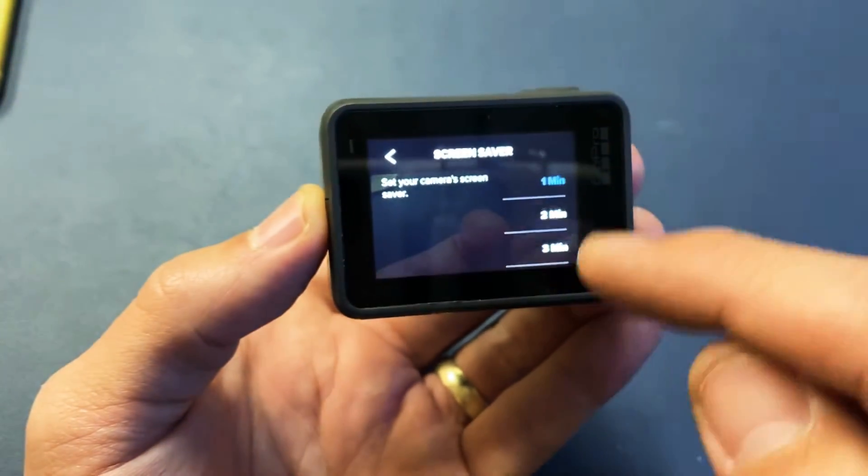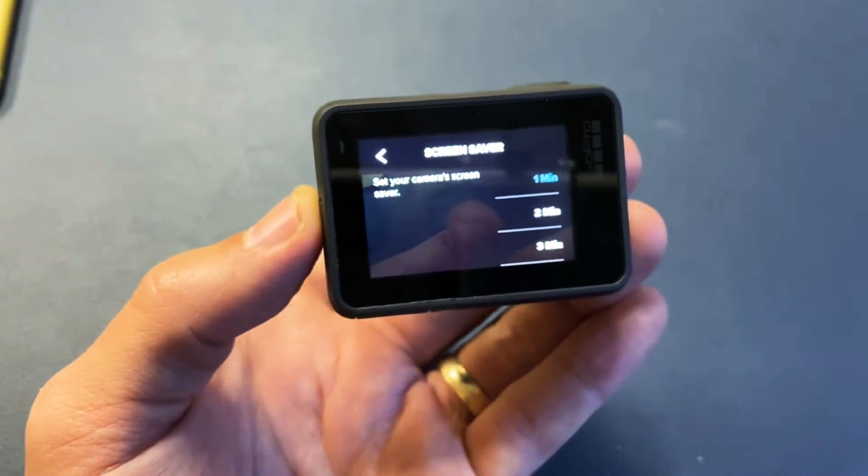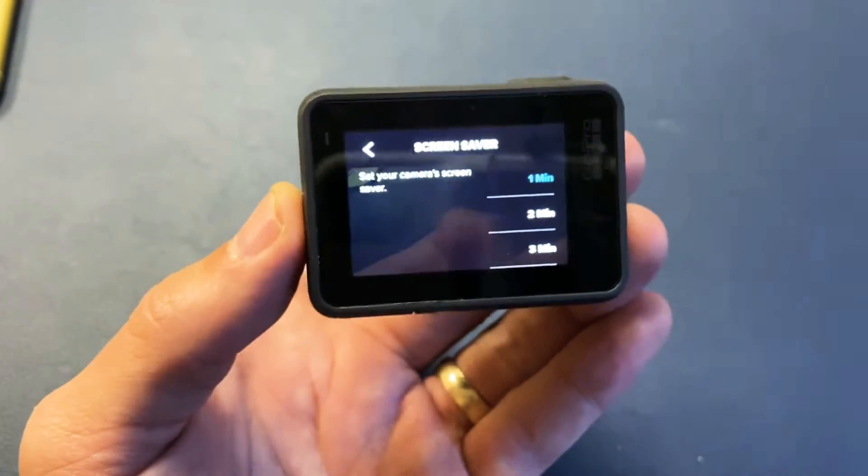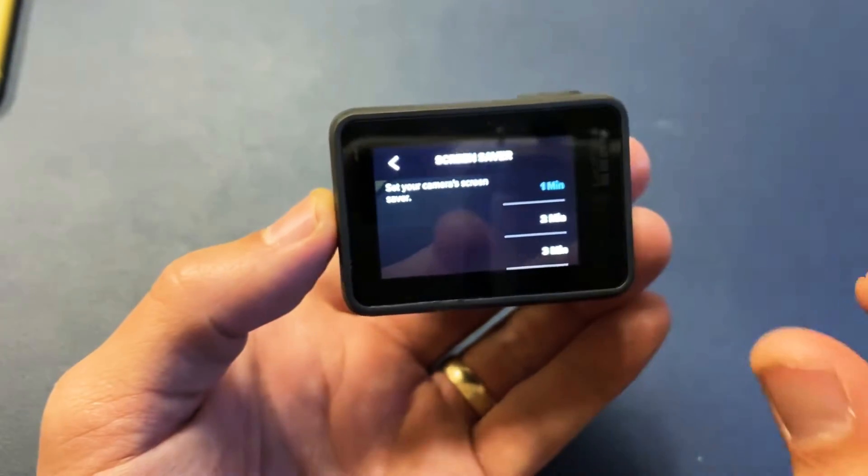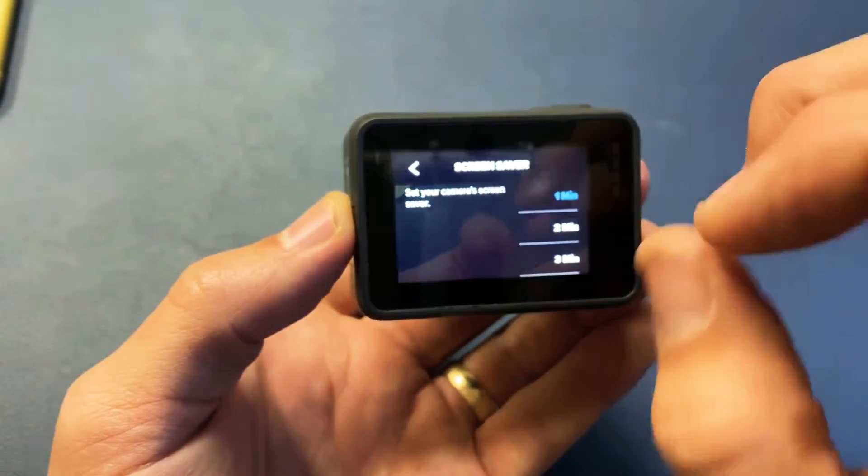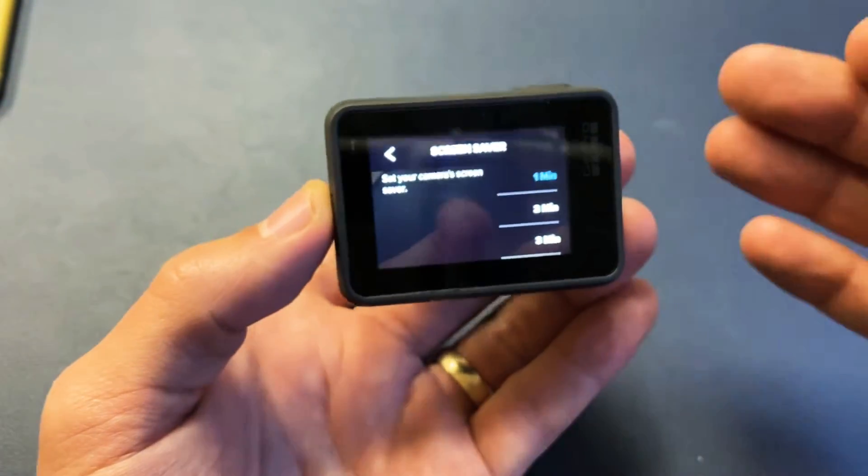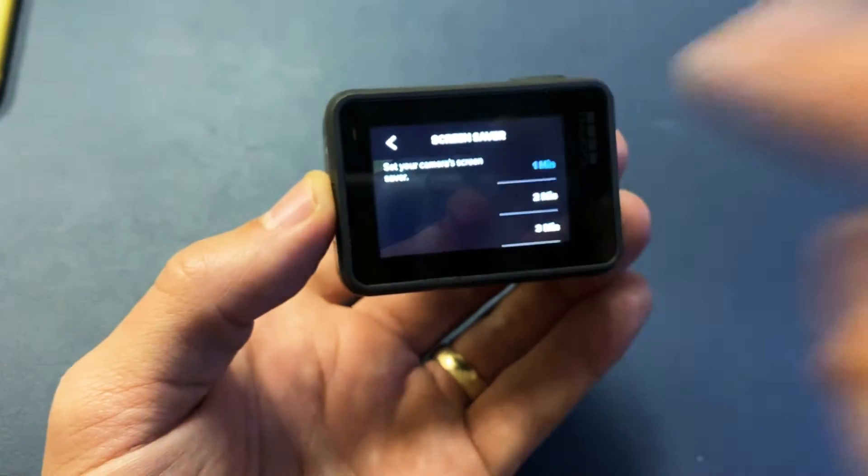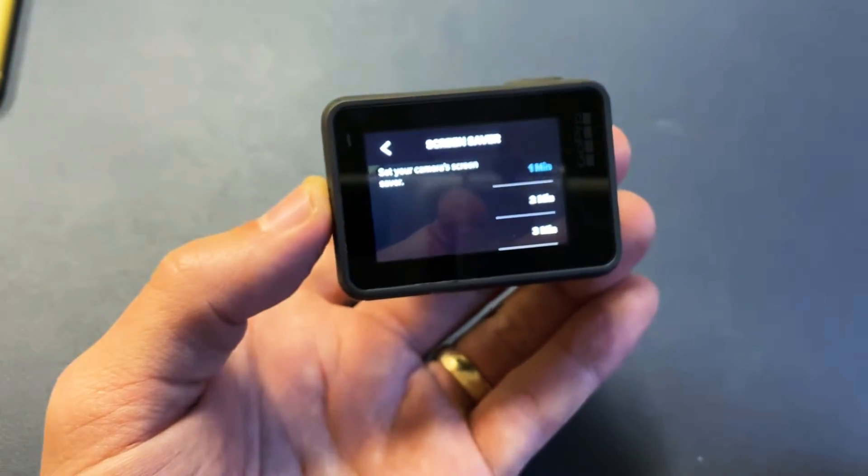Currently, I have it set to one minute. After one minute of no activity, it'll basically turn dim and then turn black. And then for me to turn the screen back on, I would have to tap it on again.